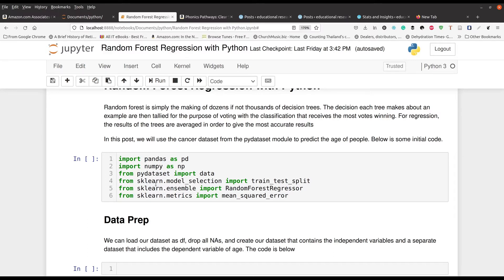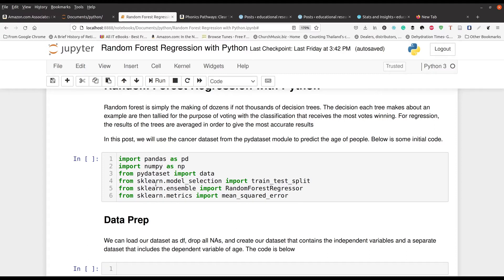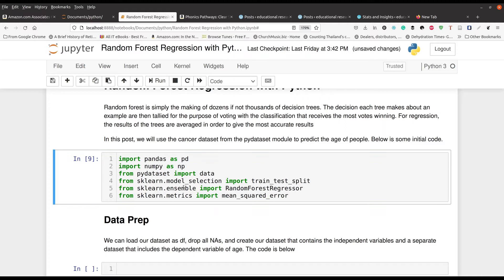Line four is going to be dealing with splitting our data. Lines five and six is going to be dealing with our random forest regressor. And of course, line six is dealing with our evaluation, which we will be using mean squared error. So we're going to go ahead and run this.